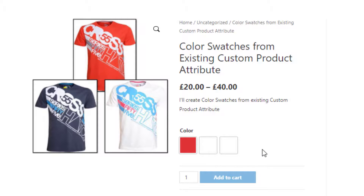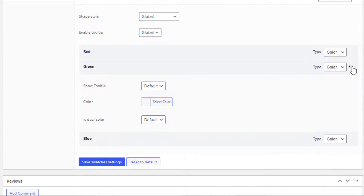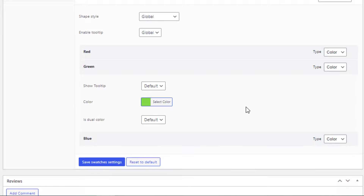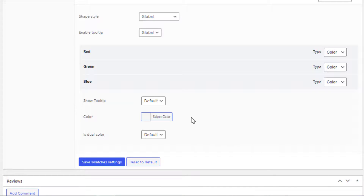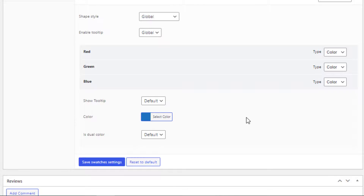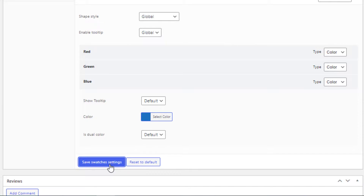We will follow the same process to fill colors in the rest of the variations. Go back to the product backend and click on the green variation, then select green color from the color picker. Click on the blue variation and select blue color from the color picker. Now click on the Save Swatches Settings button and go to the product frontend.